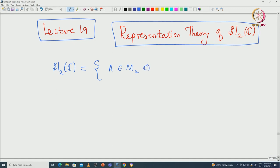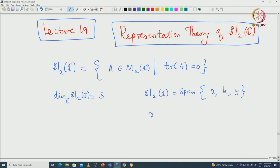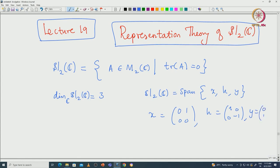We start with all 2×2 matrices such that the trace of that matrix is 0. The dimension of sl2(C) over C is actually 3, and it is spanned by the following elements. sl2(C) is spanned by x, h, and y, where x is the upper triangular matrix, h is the diagonal matrix with entries 1 and -1, and y is the lower triangular matrix.